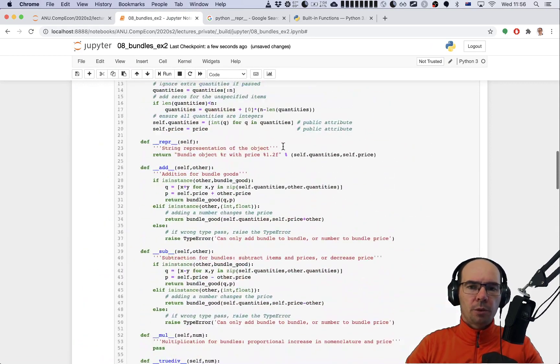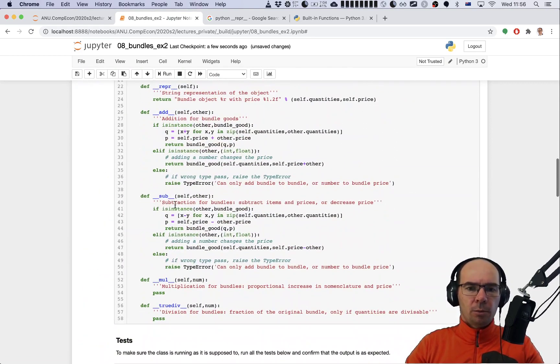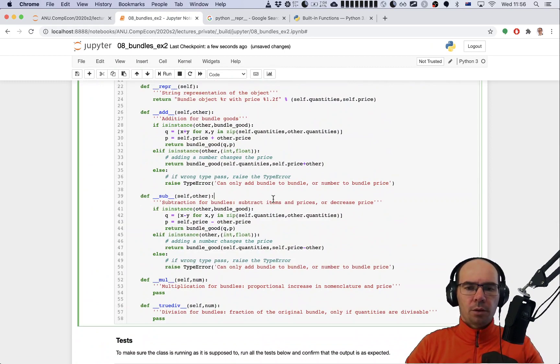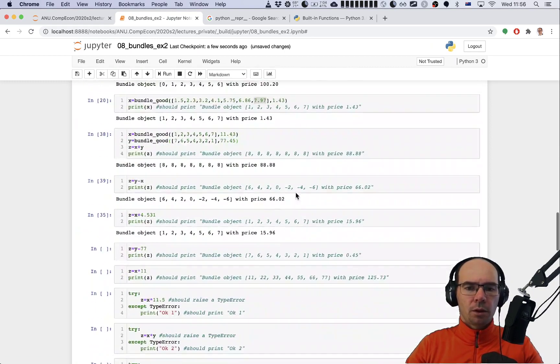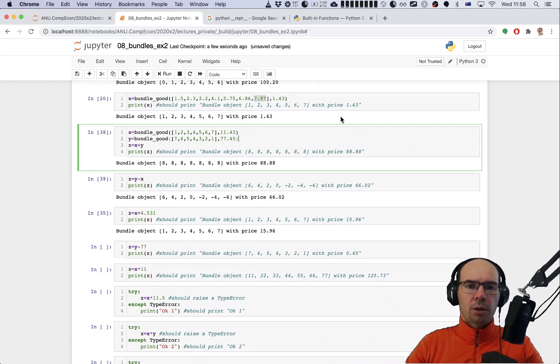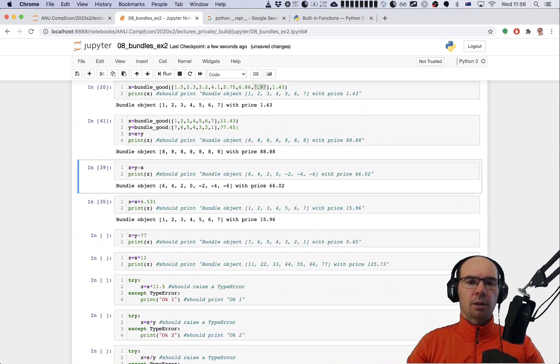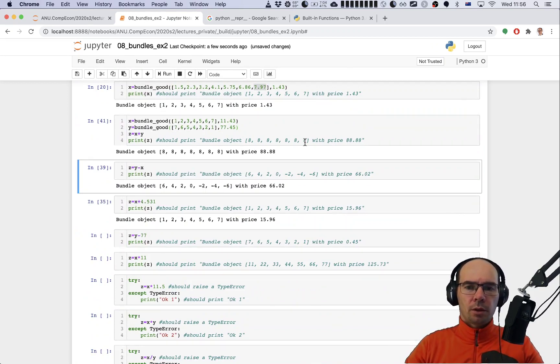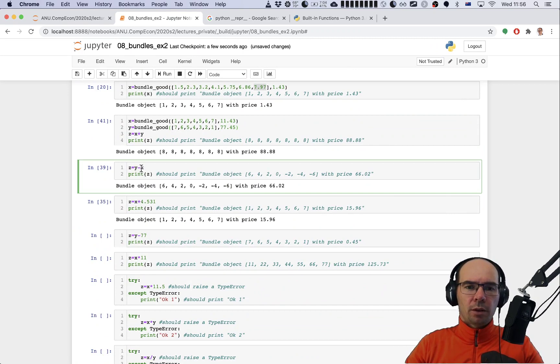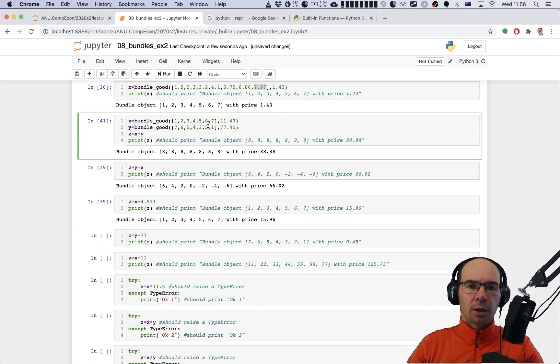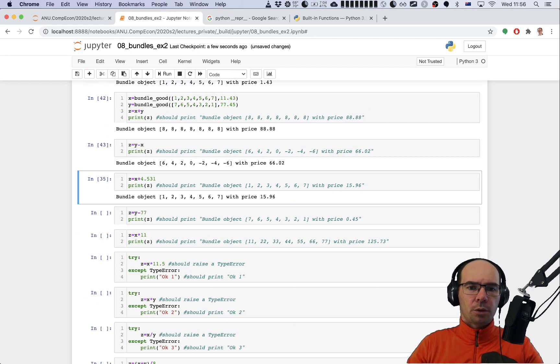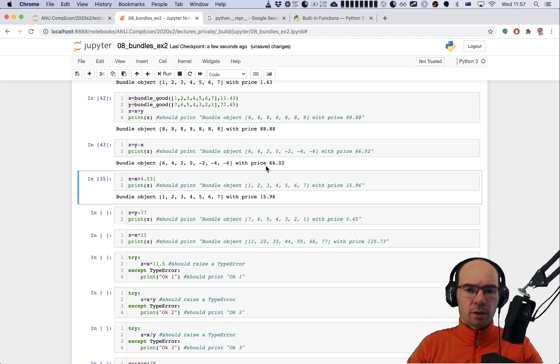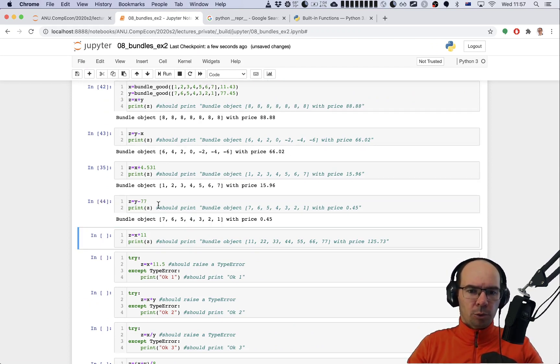Once we've added some code to the class and re-run the class, we have to recreate the x and y goods because of course as they were created previously they didn't have this functionality of being subtracted. Therefore I have to run this cell before doing the check again, and here we passed this check. What about subtracting the number from the bundle? That passes again.